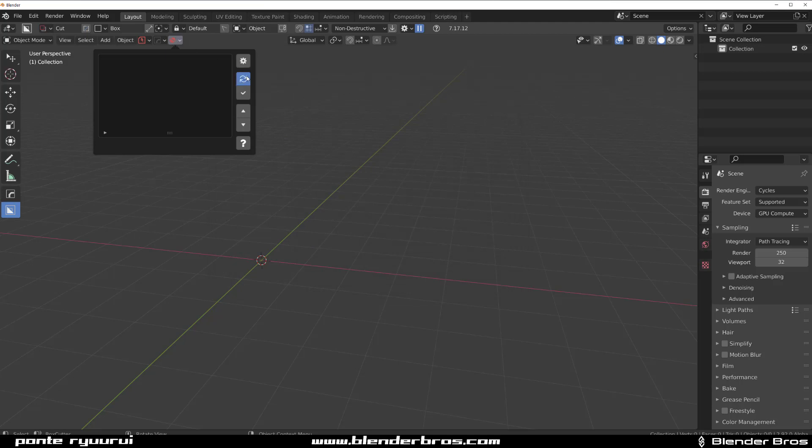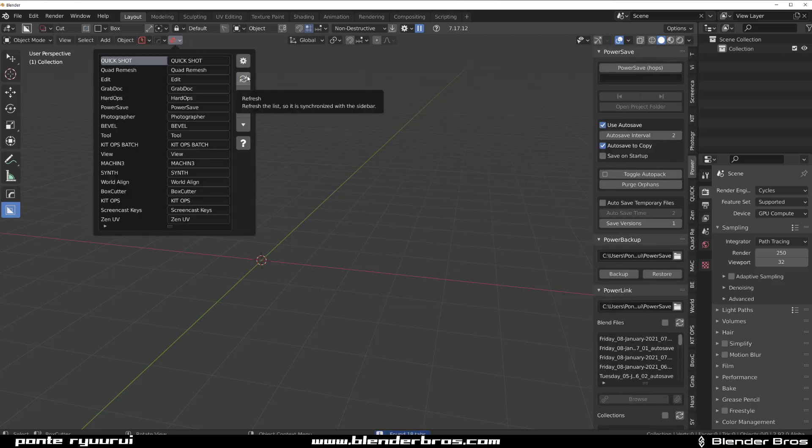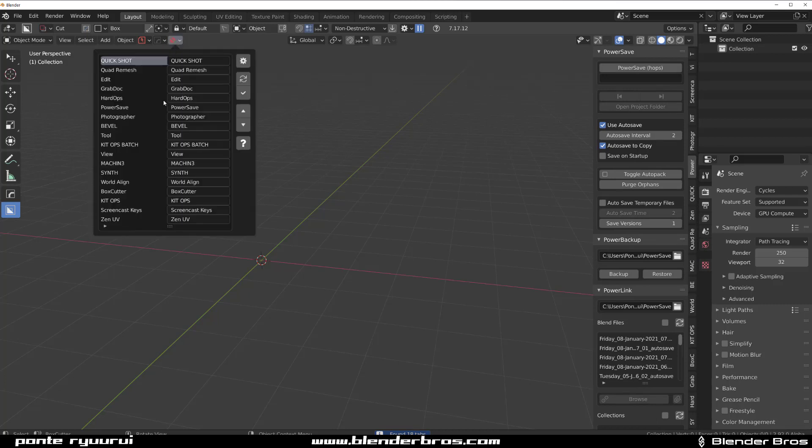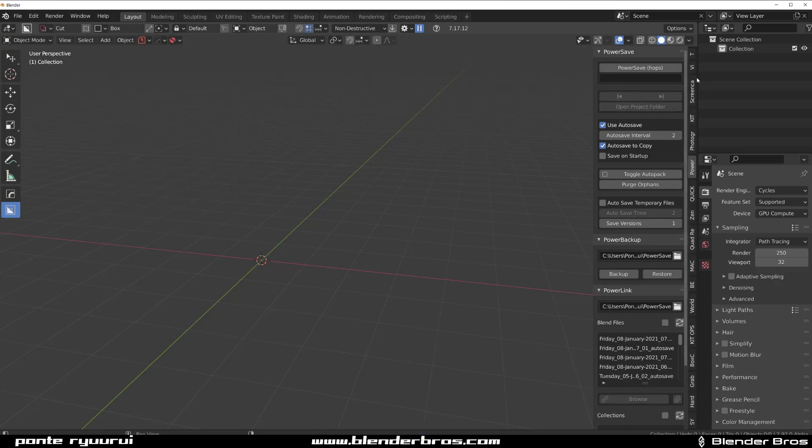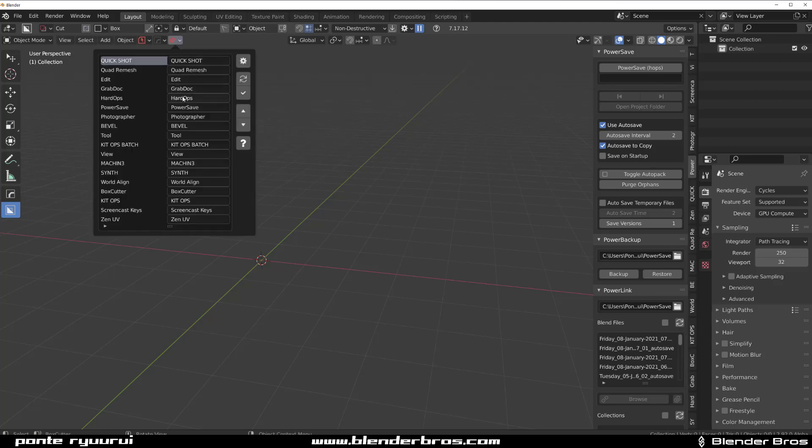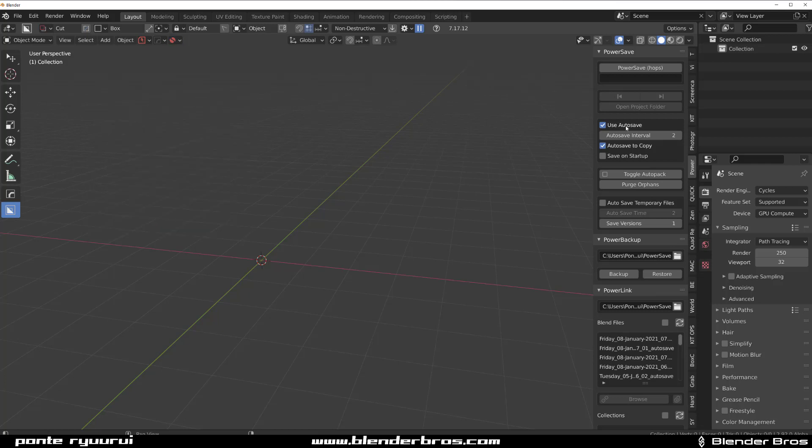Now once you do that, you're gonna see that button here on the top which at the moment is blank. But we're gonna click Refresh and we're gonna see all these add-ons here loaded that are actually loaded on the N panel. This panel here and this thing here is the same thing.